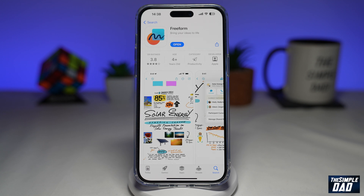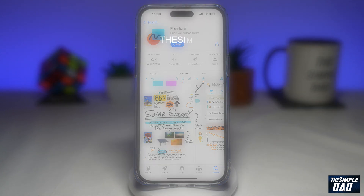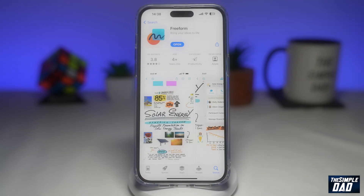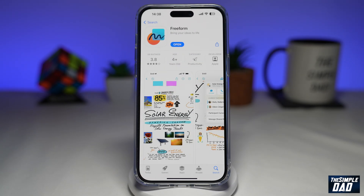Welcome to another Simple Dad iPhone tutorial. In this video I'll show you the new app which Apple have just released with their new update on iOS 16.2. If you're new here then please subscribe to see more videos like this and don't forget to like this video. So if you like brainstorming or planning out an idea or a project on a board before you action it, then this app is for you. The app is called Freeform from Apple.